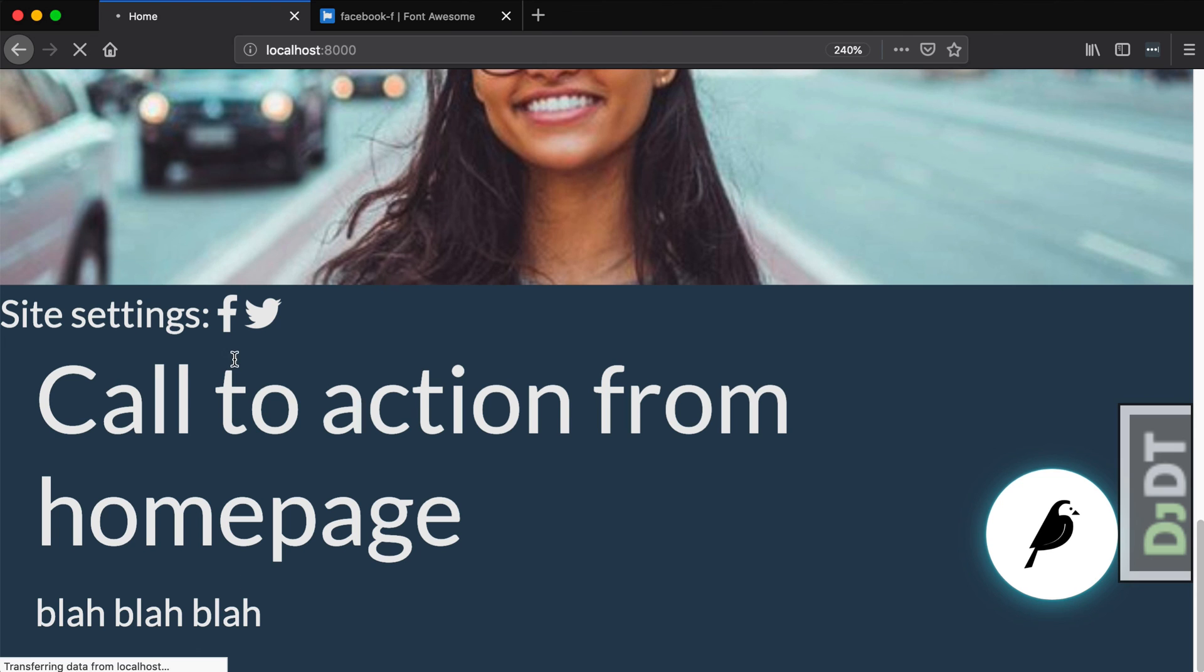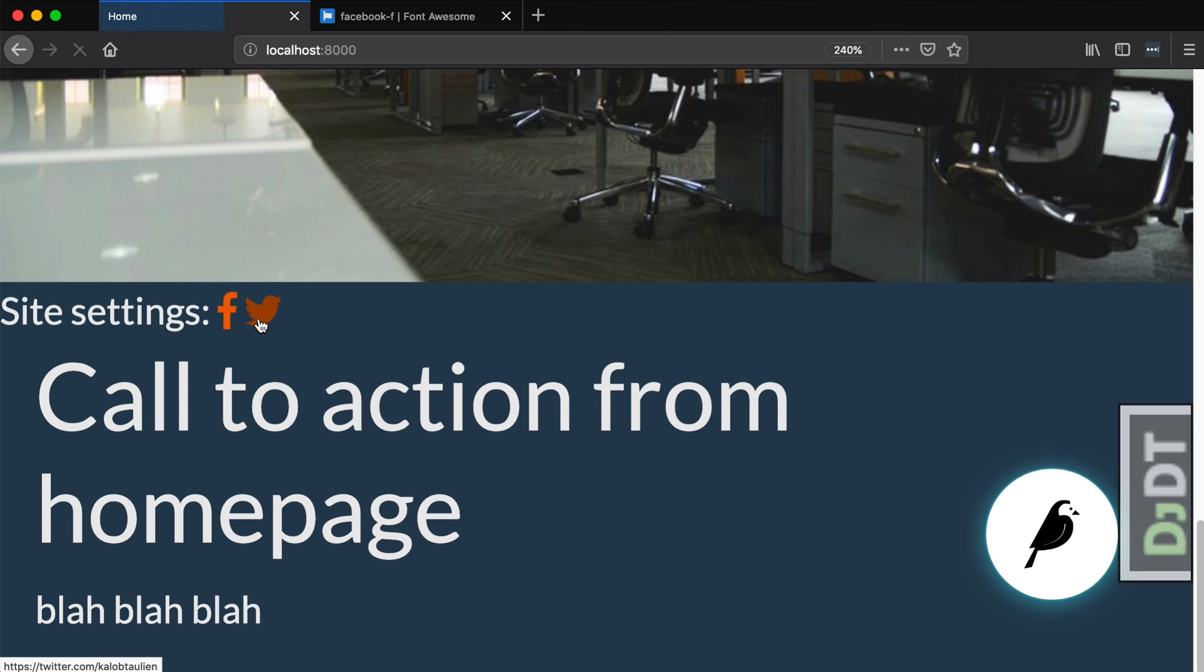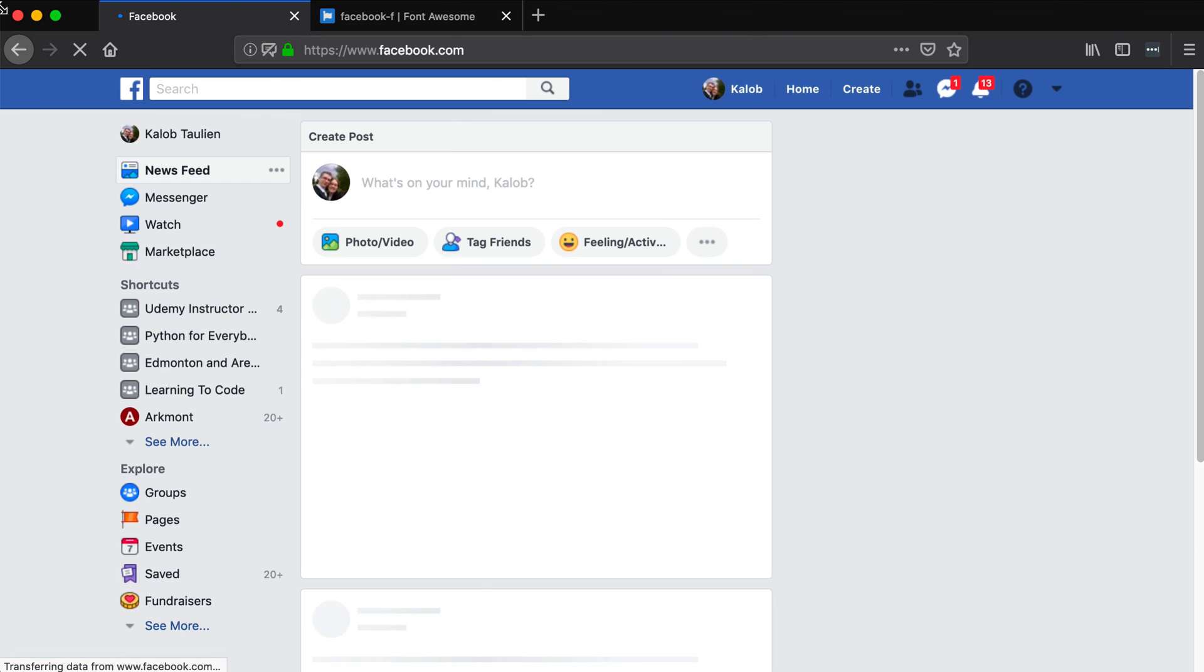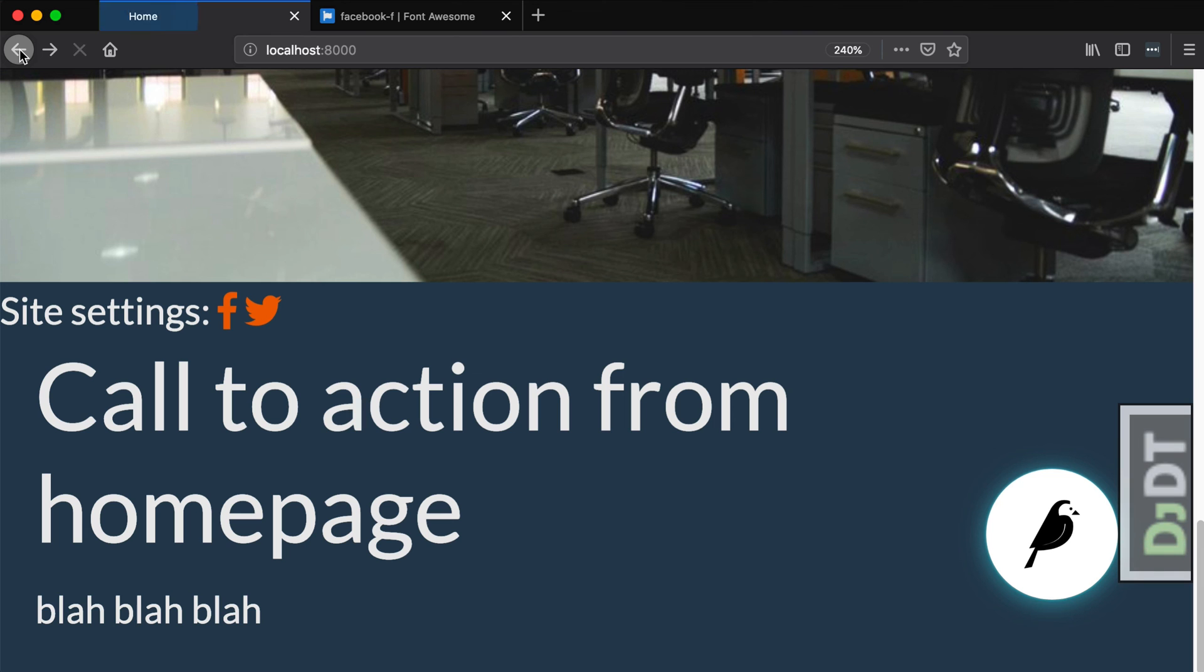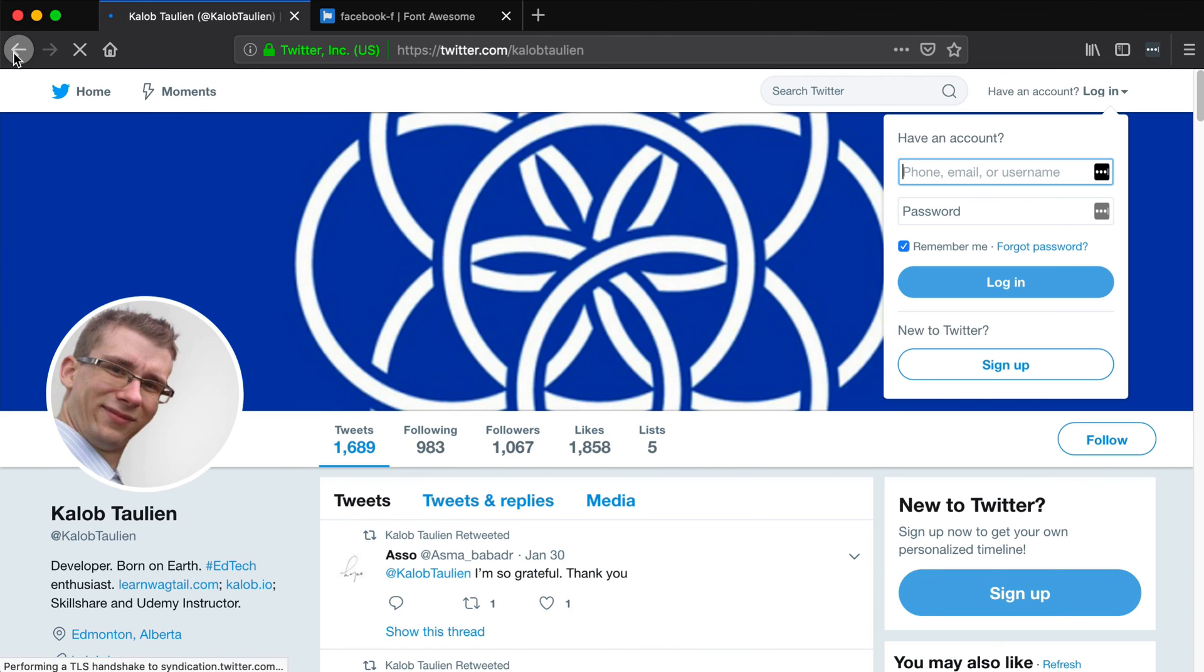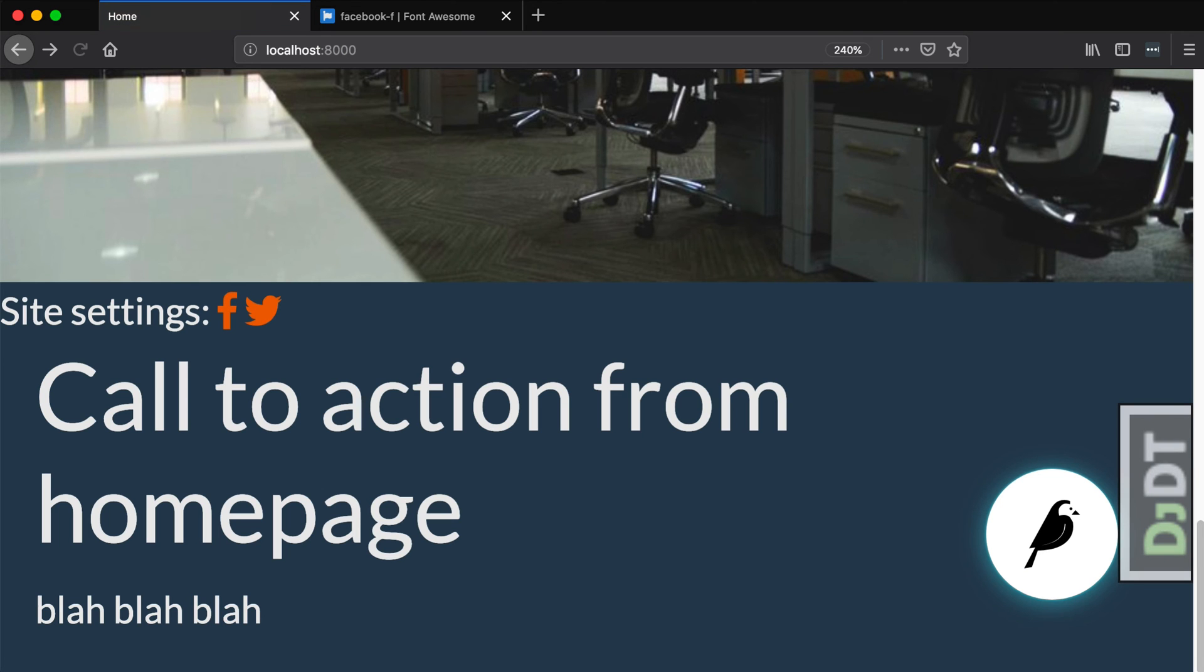Now, when I refresh the page, these are going to turn into links. As you can see, the color of them has changed. And, now if I click this one, it's going to open up Facebook. And, if I open up this one, it's going to open up my Twitter. Cool.